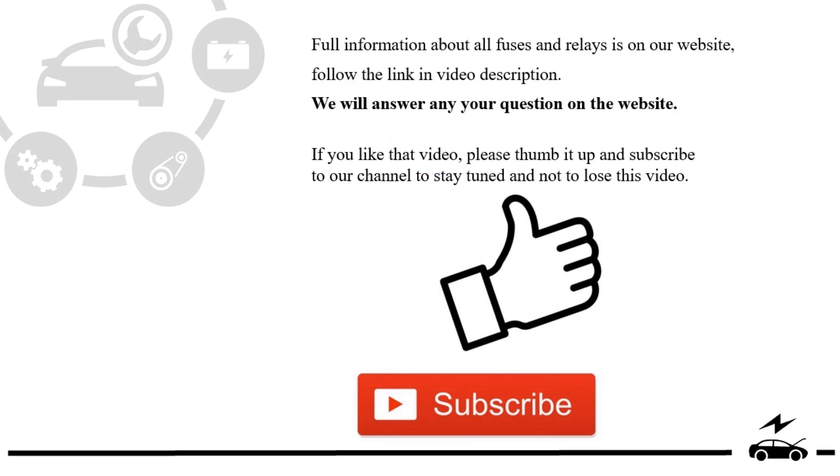If you liked that video, please thumb it up and subscribe to our channel to stay tuned and not to lose this video.